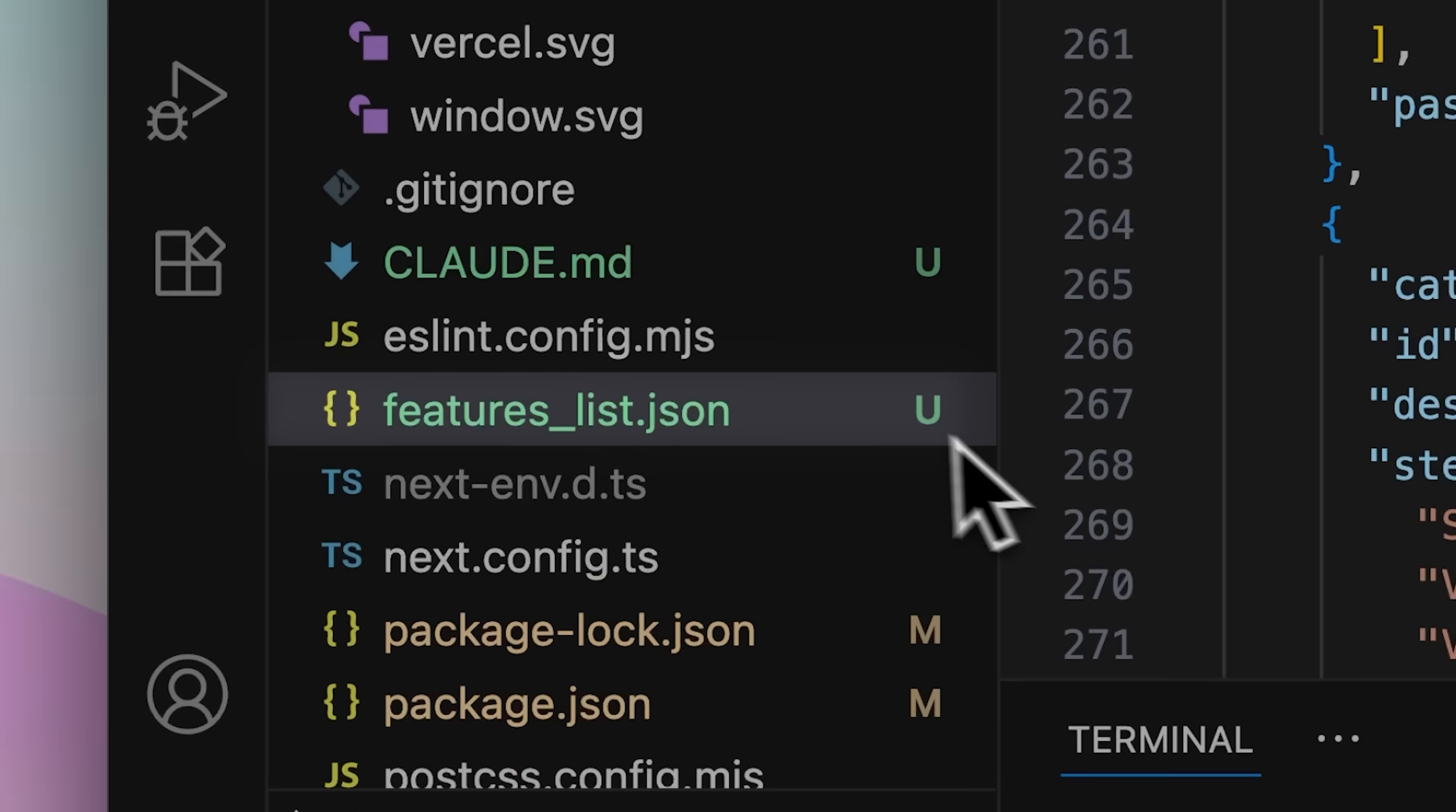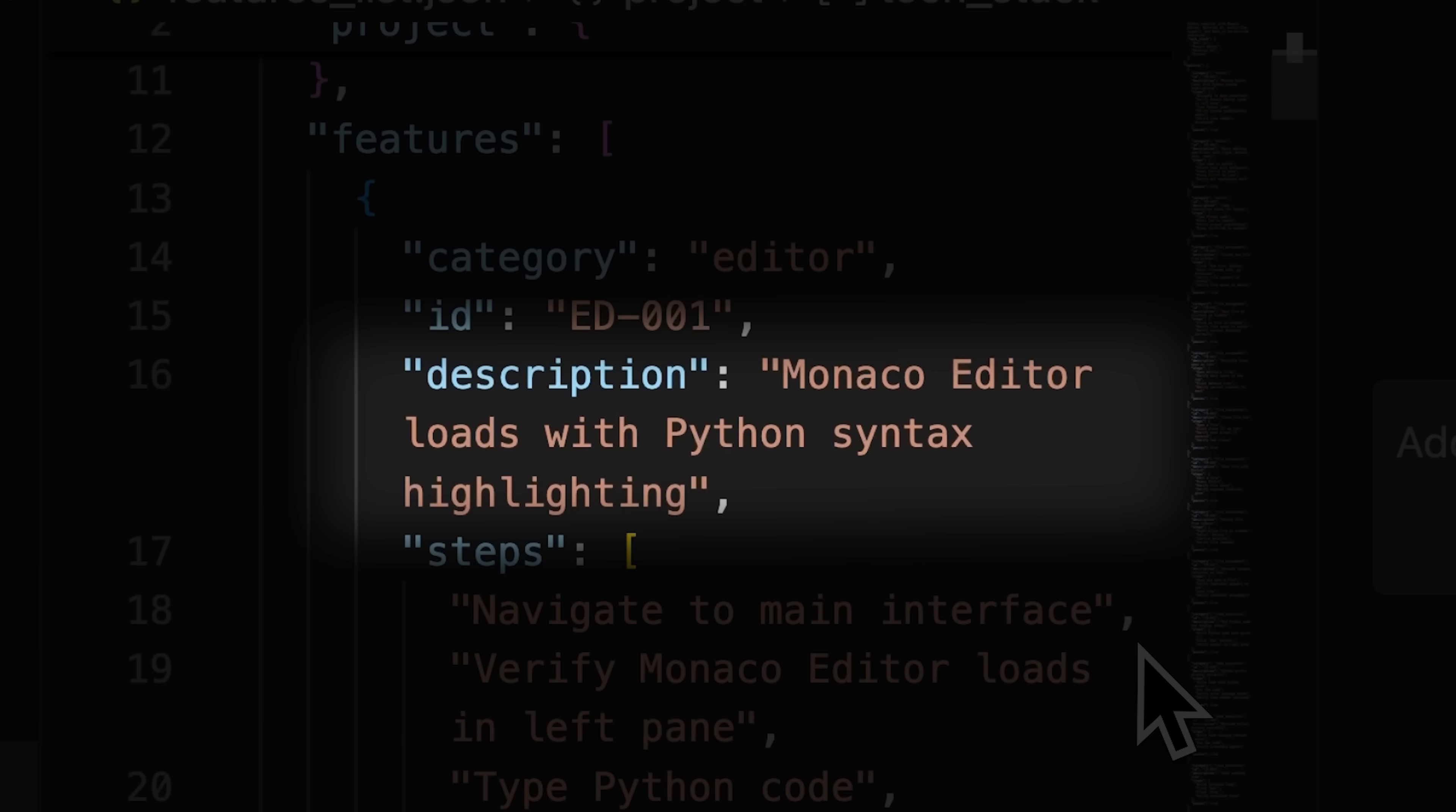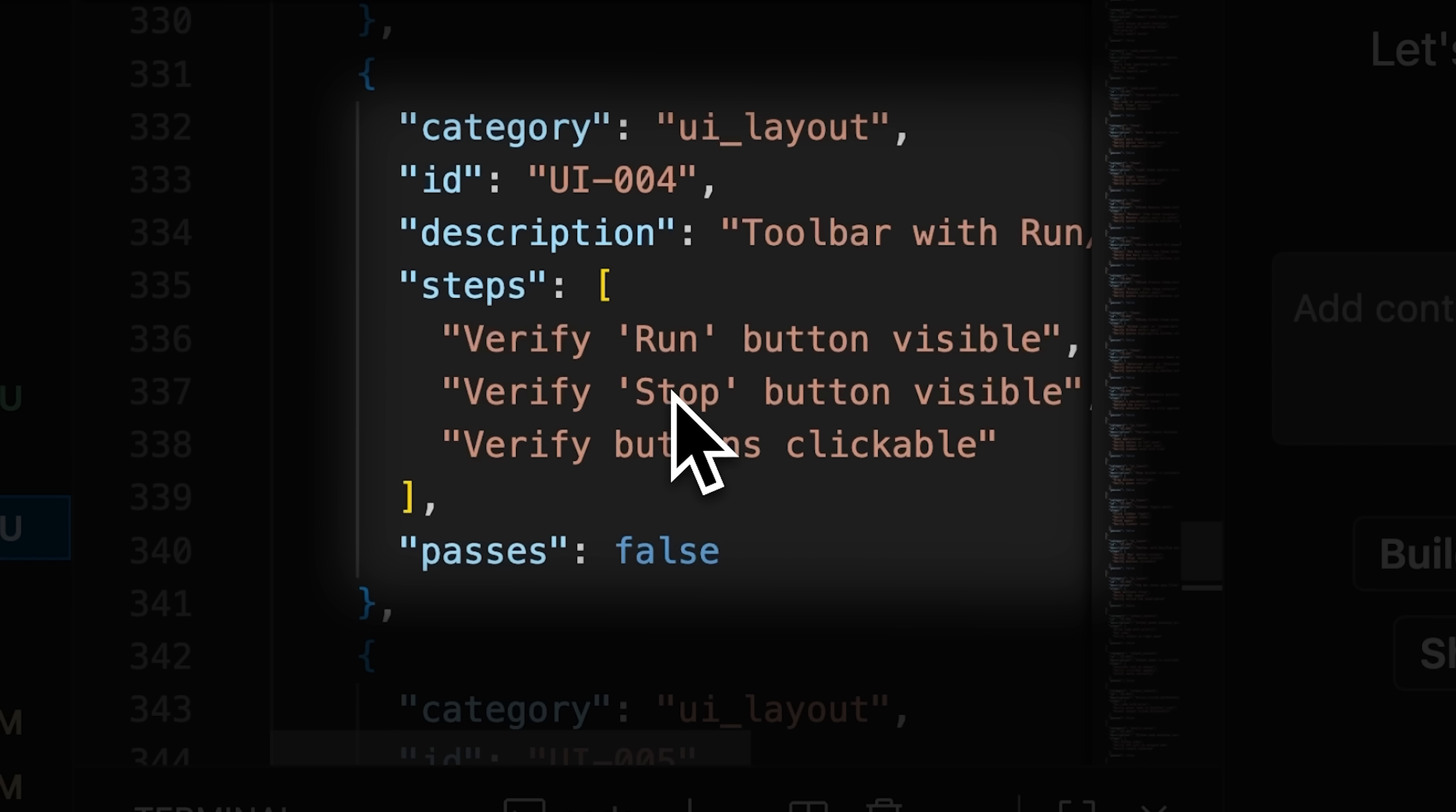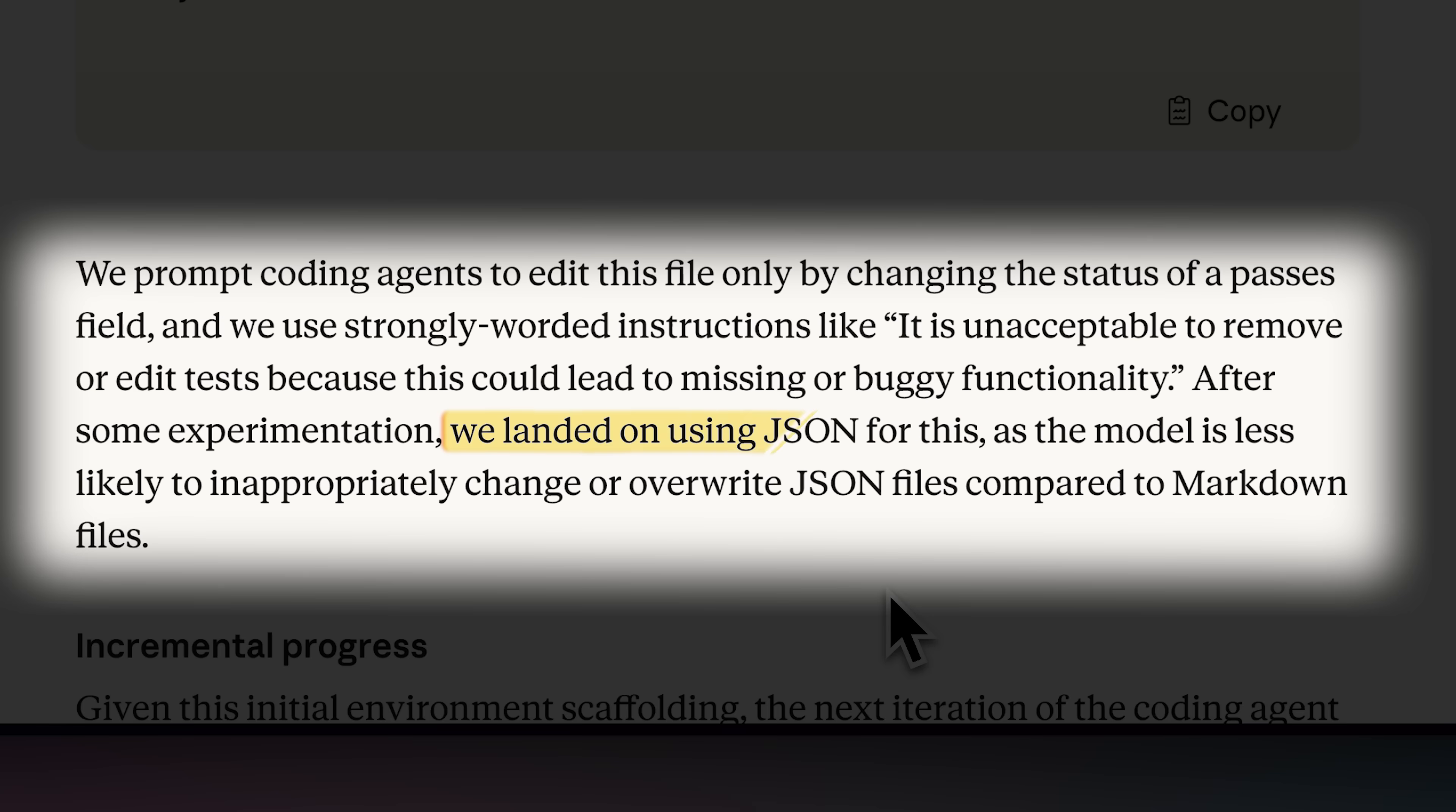Next, generate the feature list JSON in the project root. It should list all features and their corresponding testing steps as well, with all tests marked as initially failing, so Claude is forced to test them. We use JSON instead of markdown because JSON files are easier to manage in the context.